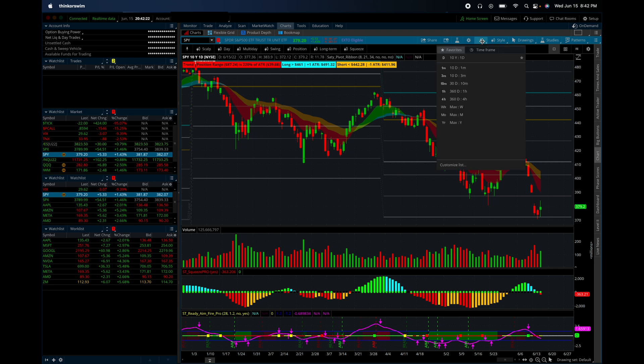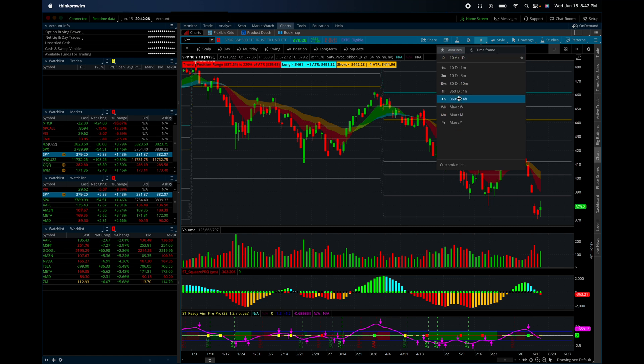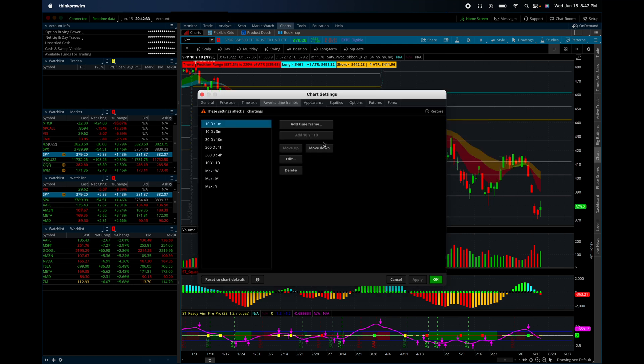So if you click on the timeframe here, you'll see I've got all my timeframes here and I'm giving them ample data in order to calculate the ATR levels. So if you just go to customize list, you can add timeframes for whatever you want.